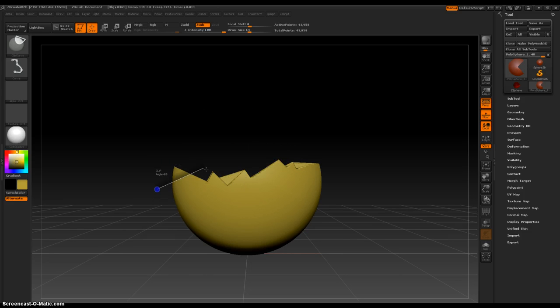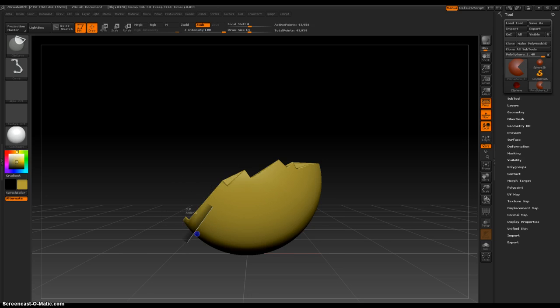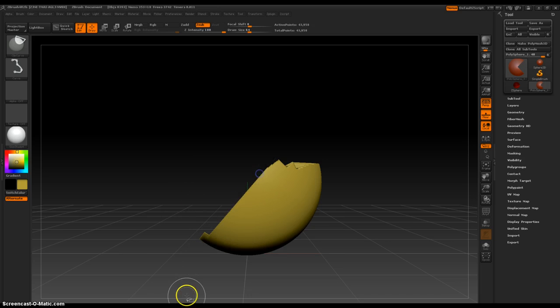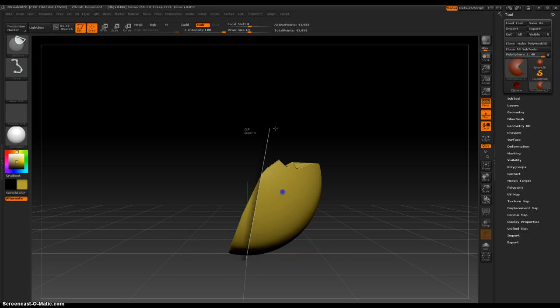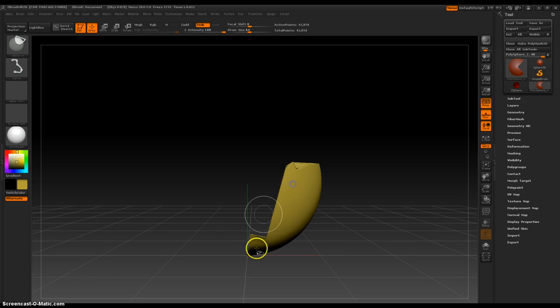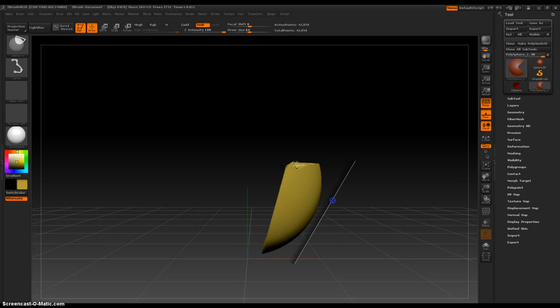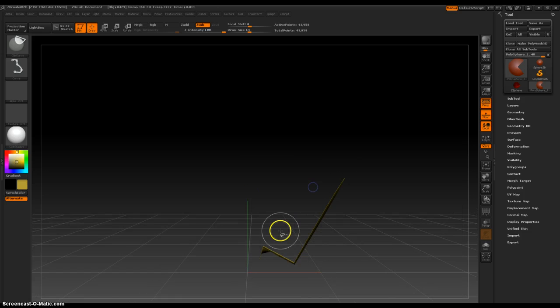I was thinking that something like this didn't exist inside ZBrush, but now I know that it does, and it's really easy to get to.